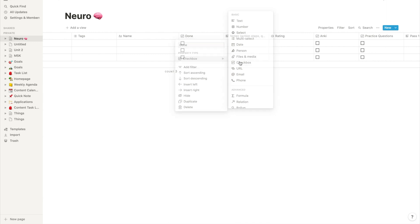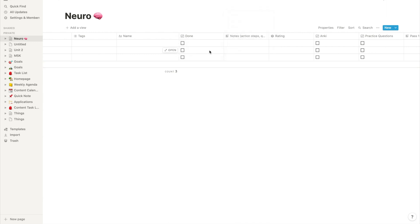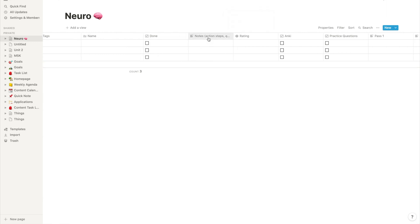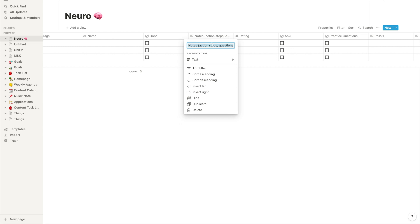Next I created a notes column and I really just like using this for any outstanding tasks, anything I want to research, more questions I might have, or if anything the professor noted as really high yield that's going to be on the exam and I want that at the forefront of my mind. And that's just the text property subtype here.